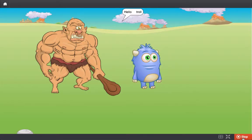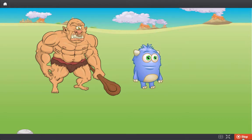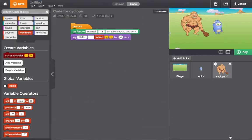Global variables are useful for when you want to share a value among lots of actors in a project. For example, when you are building a game, score can be a global variable. All actors can add to the same score variable.